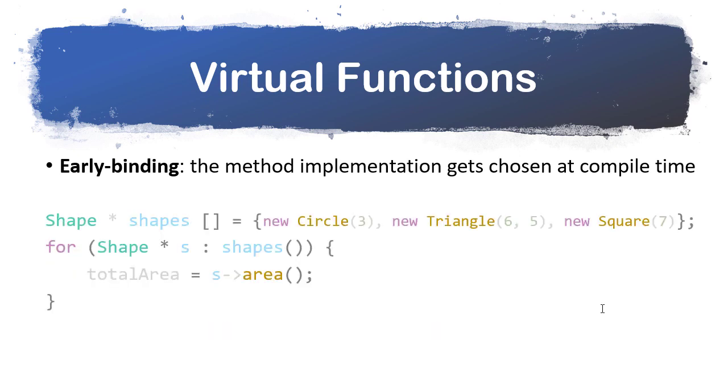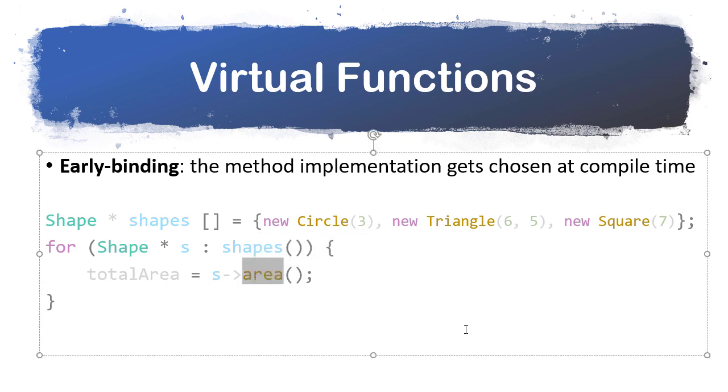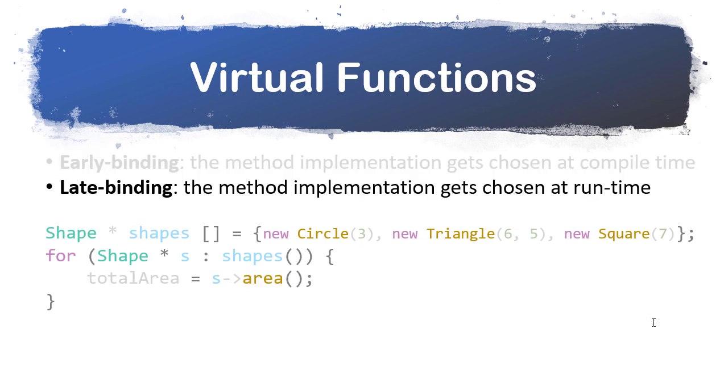But let's suppose I'm using polymorphism, and I have a shape array that has a circle, triangle, and square. Then in a for each loop, I try to calculate the total area. What area gets called here? Hopefully you can see that the compiler can't necessarily determine at compile time what method to call, because it doesn't know what type of shape this is. Even if it can look at the initialization here and know that those three shapes, how does it know, though, that no shapes are added or removed, and that we're not, for example, dynamically letting the user add and remove shapes from that array. There's really no way for it to know.